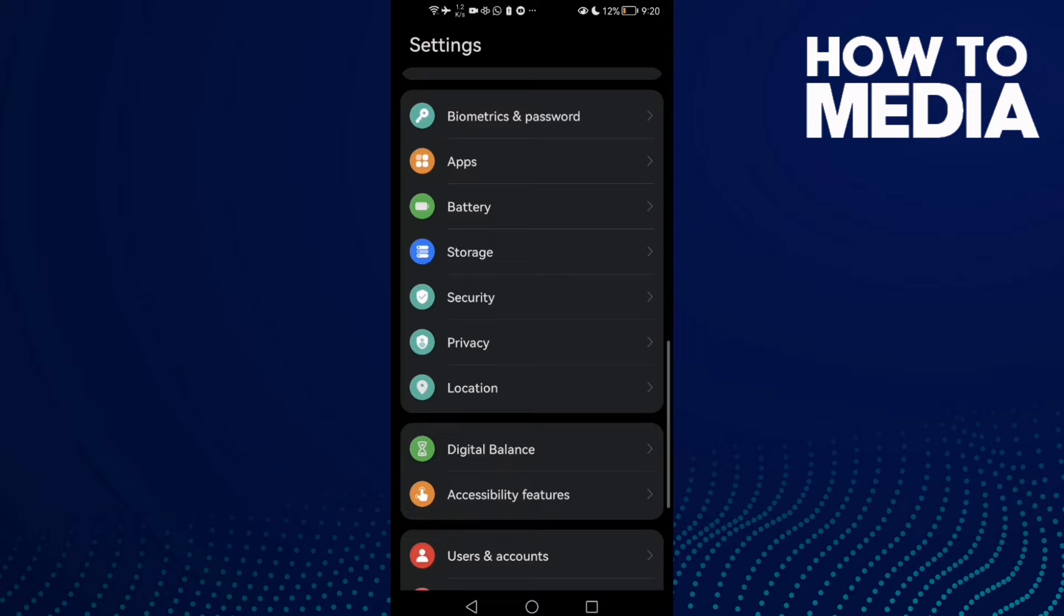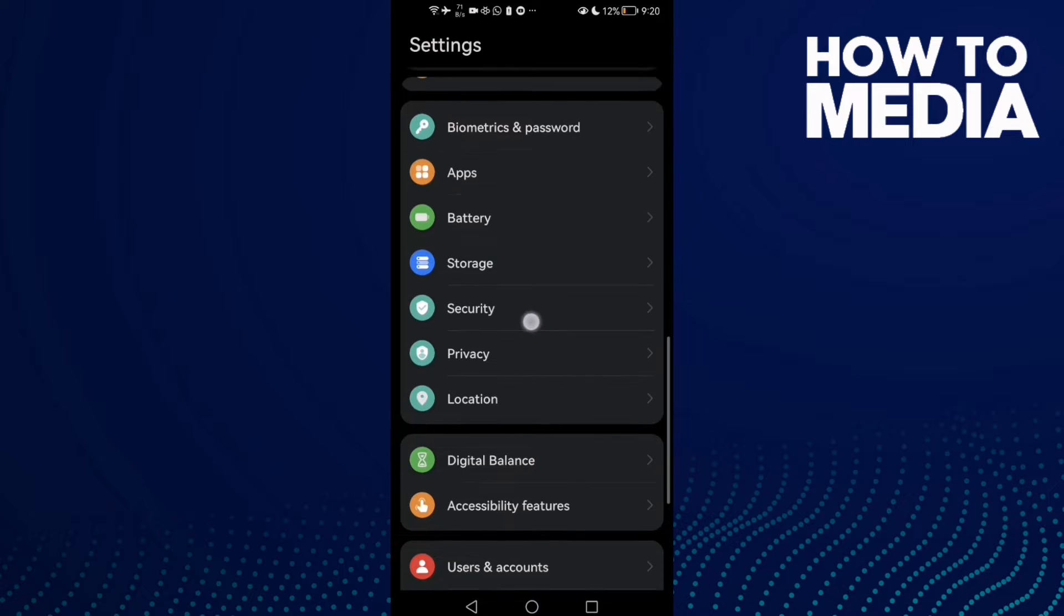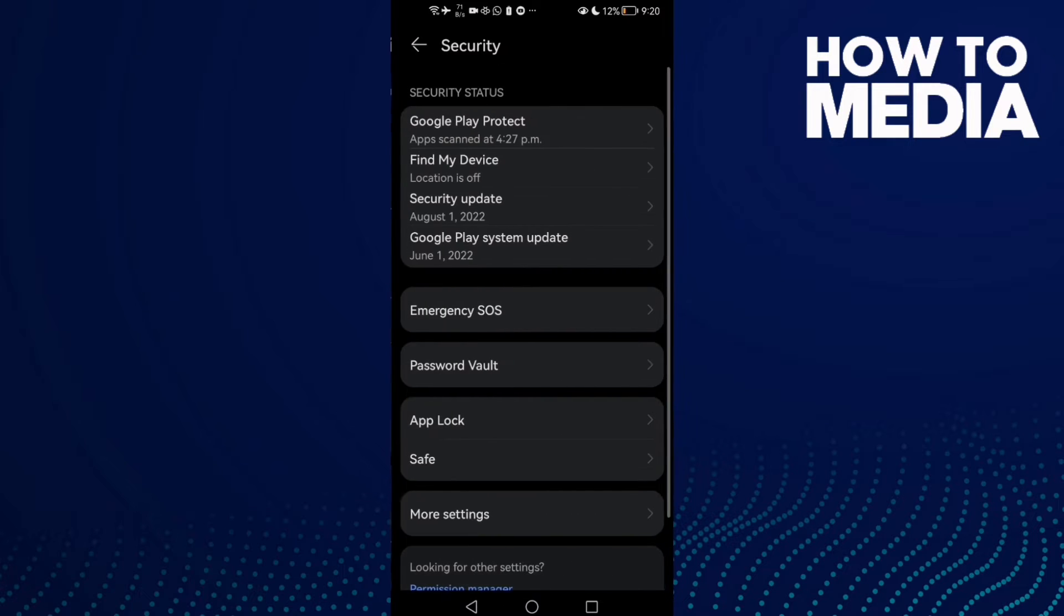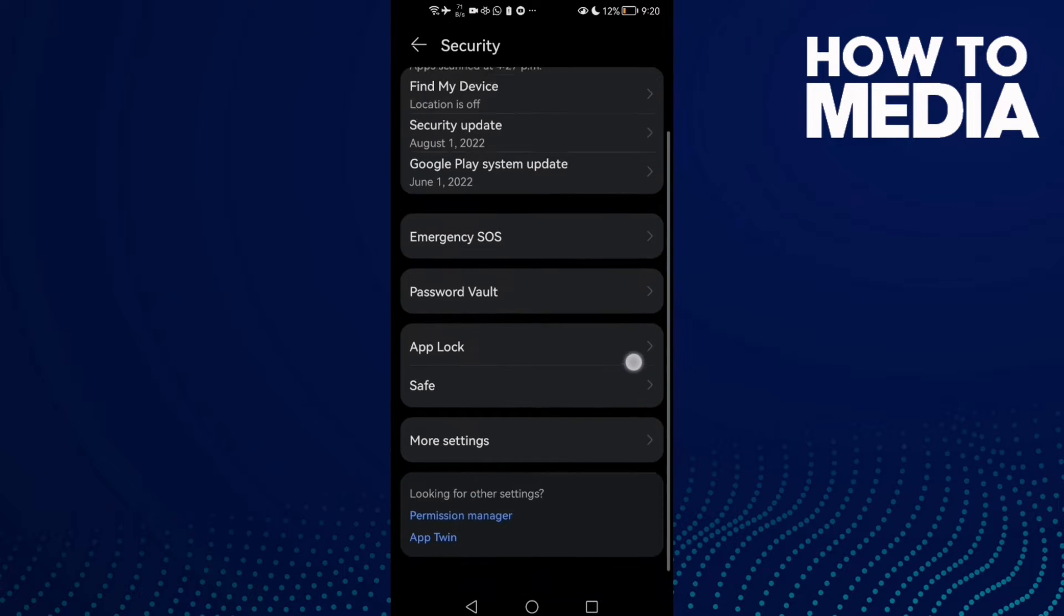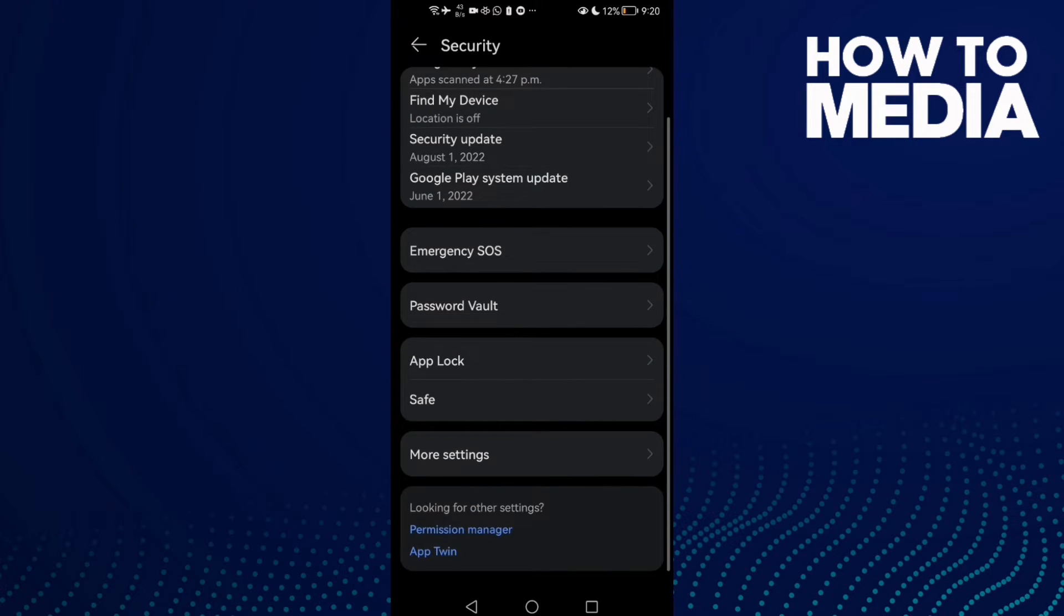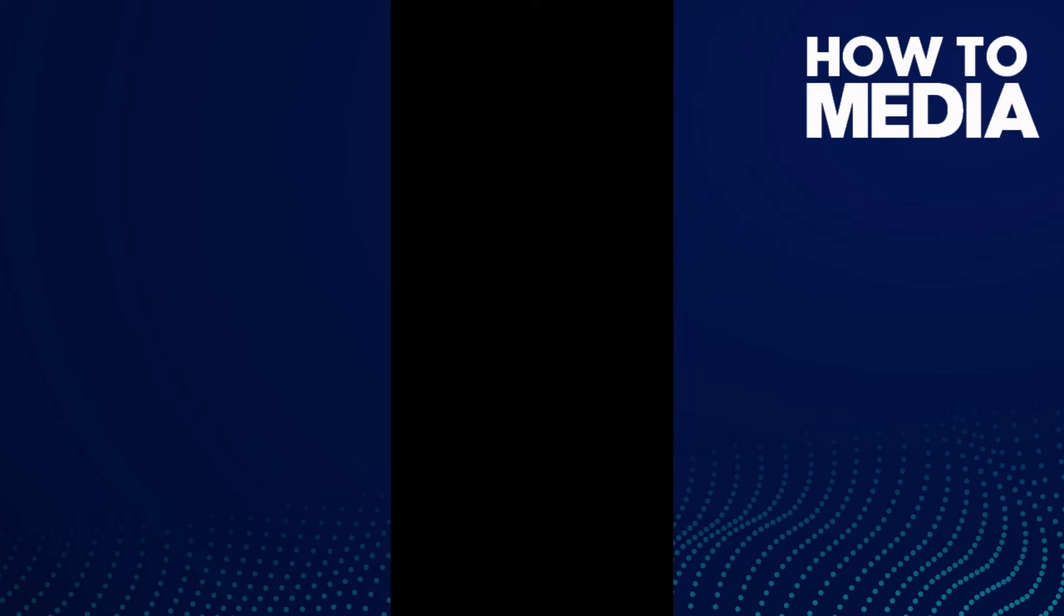Scroll down until you find Security, click on it, and then click upload. Here, just enter the password.